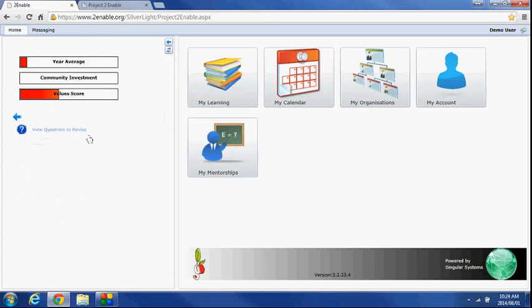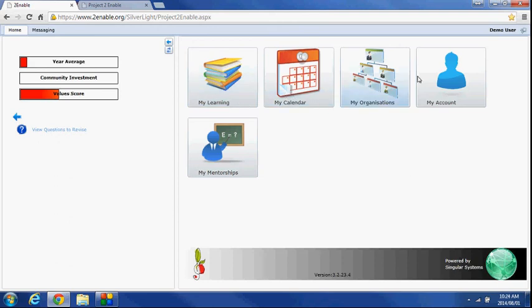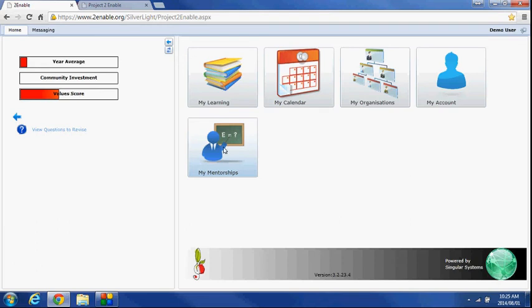So that is some of the additional functionality that you have from my learning, which you don't have just on the pure online site. The my calendar, my organizations and account is very similar. The my mentorships obviously is if you're a teacher, you can mentor students in the organization for which you're a member.